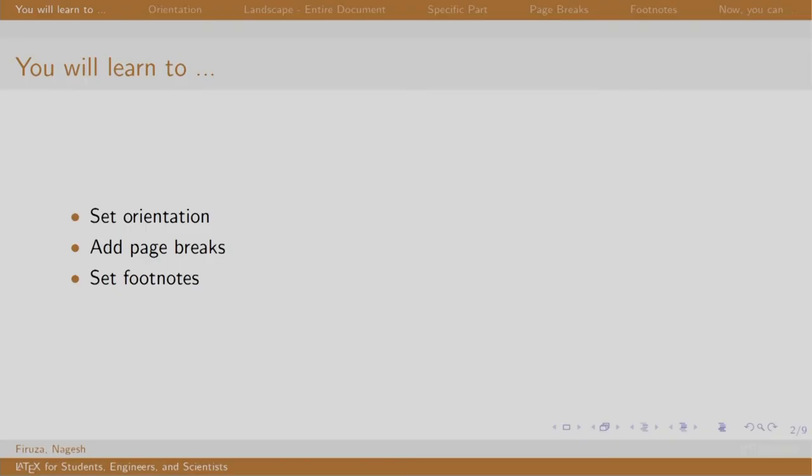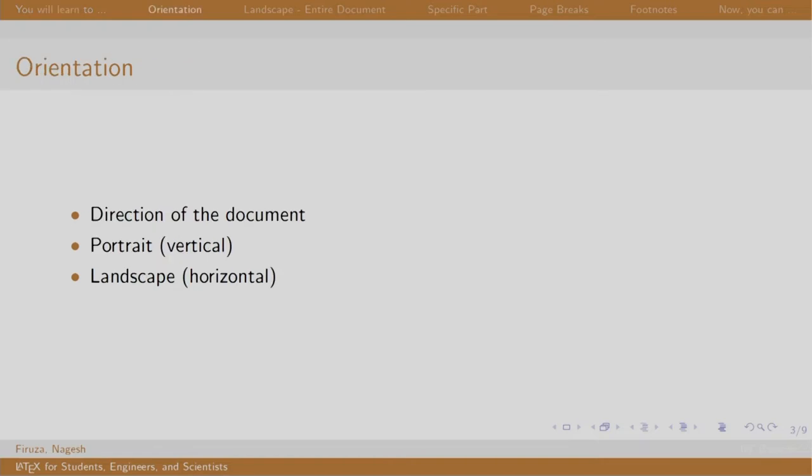Welcome back to the session on LaTeX. In this session, we will learn to change the orientation of the entire document or a particular part in the document, add page breaks, and insert footnotes.